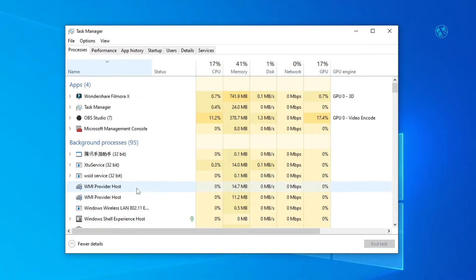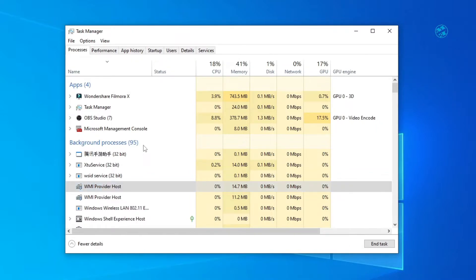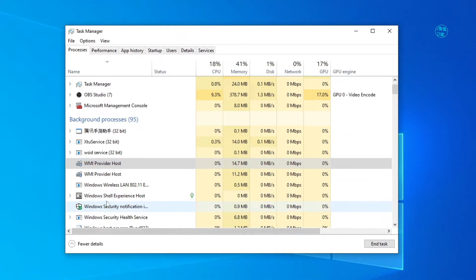When you find it, right click on it and select end task. If you see more than one Windows Installer process here, end them all.